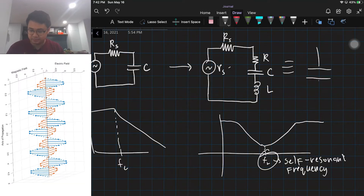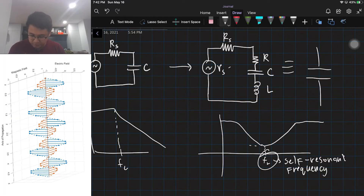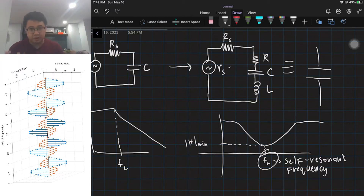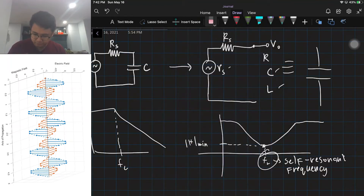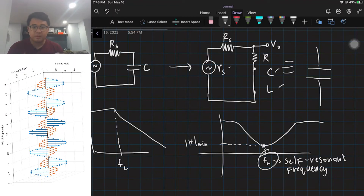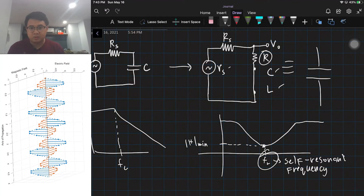This self-resonant frequency corresponds to a minimum magnitude of your transfer function from Vs to the output. At this minimum, your capacitor and its effective inductance will actually be shorted, leaving you with just a resistor. From this minimum we can actually calculate the resistance, and once we determine what FR is, we can also calculate the effective inductance.